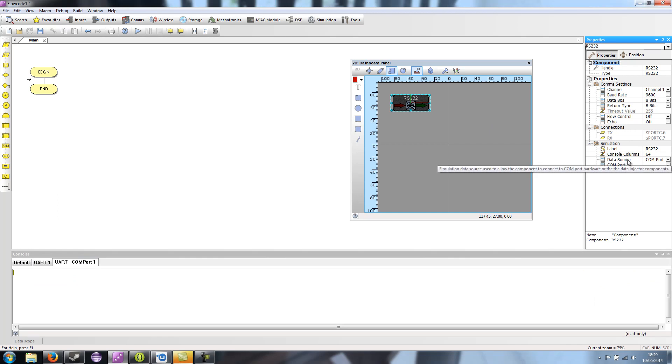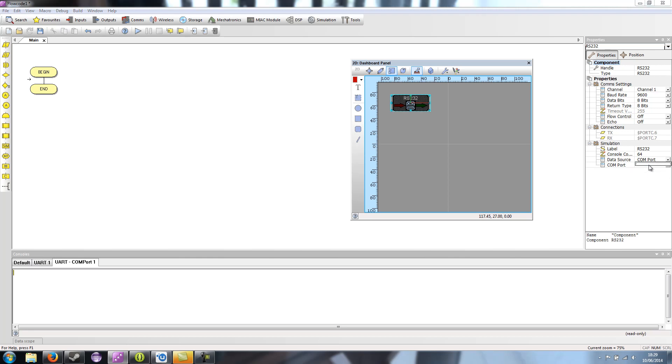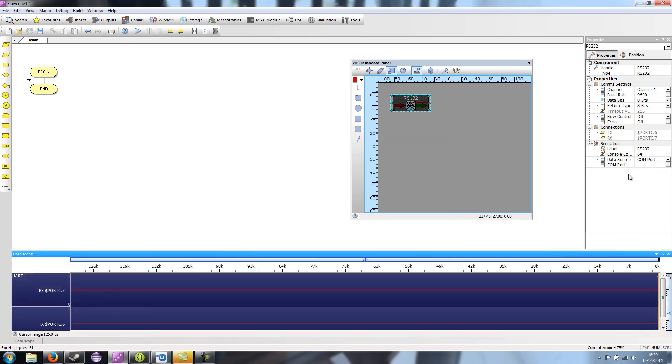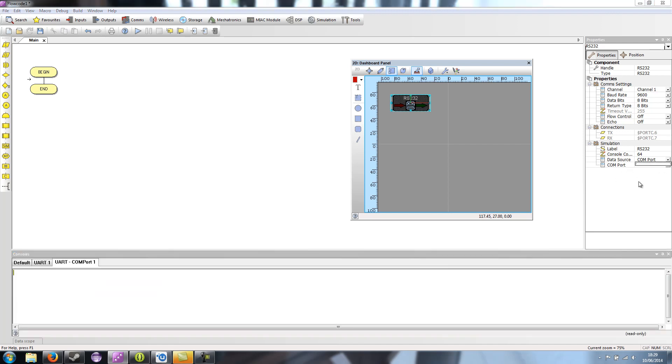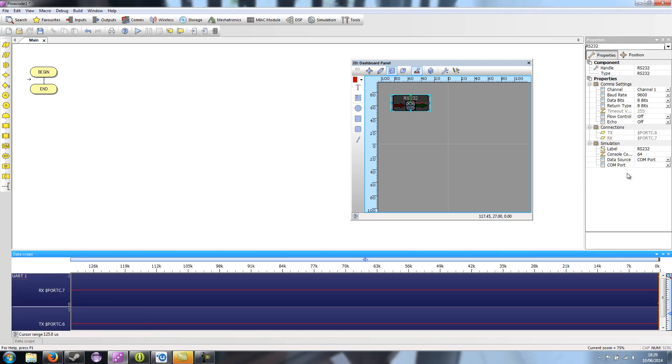So where you see data source, if you've got comm port selected, then it gives you a list of comm ports on the PC that you can connect to. You can see that I don't actually have any comm port hardware plugged in at the moment. So it's not bringing anything up in that list.